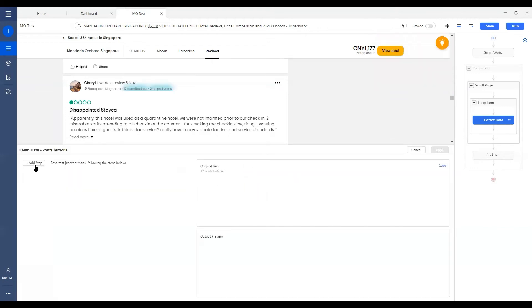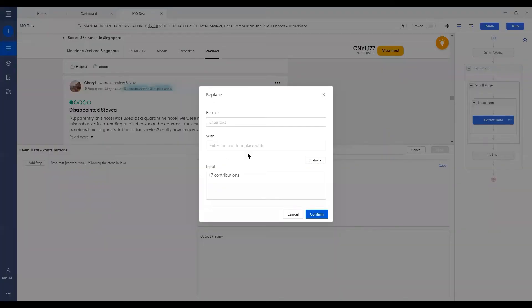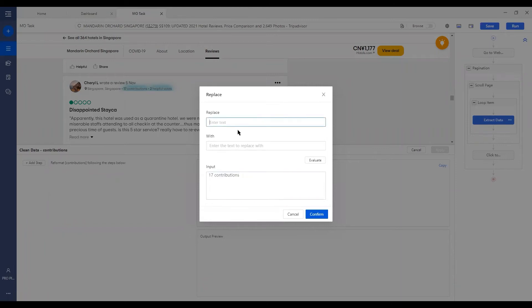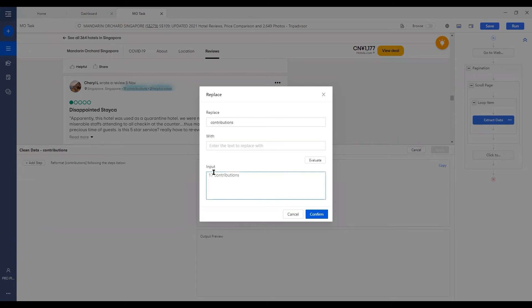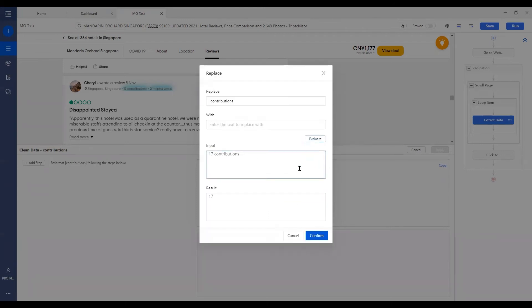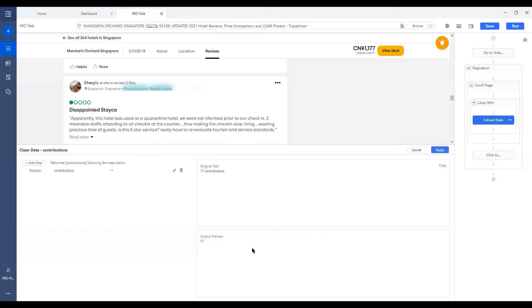So let's do it by click on More, Clean Data, and we add a step of Replace. What we want to do is to replace this part of the text with nothing. Just leave it blank. Remember to always include this blank space in between the number and the contributions. Otherwise, the remaining part would be a number plus a blank space. Then you can always evaluate the result to see if it matches our preferences. Then we click Confirm. You can also check on the output preview here. Then if everything looks good, apply it from here.